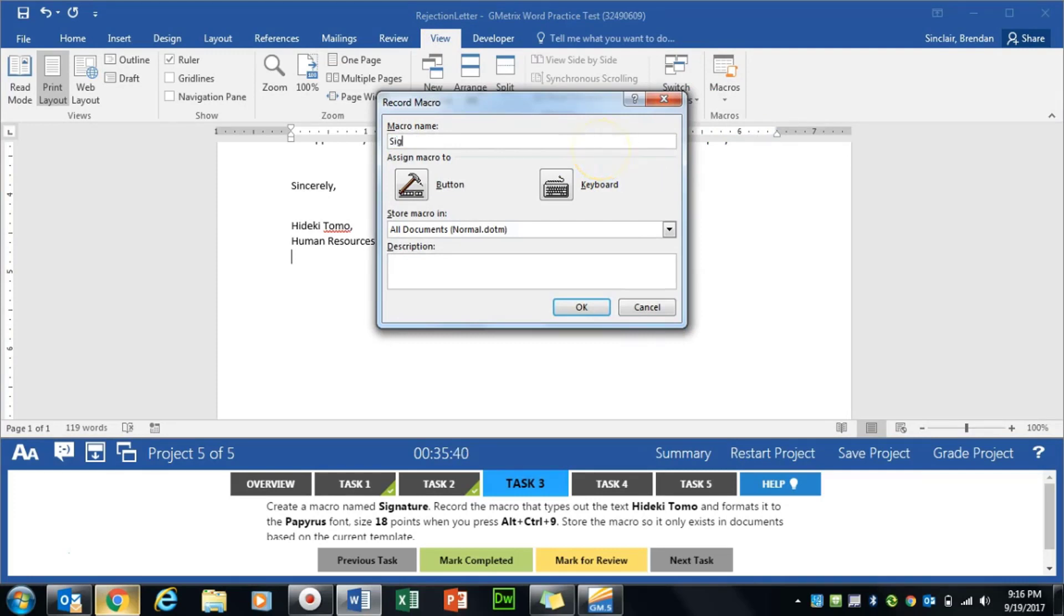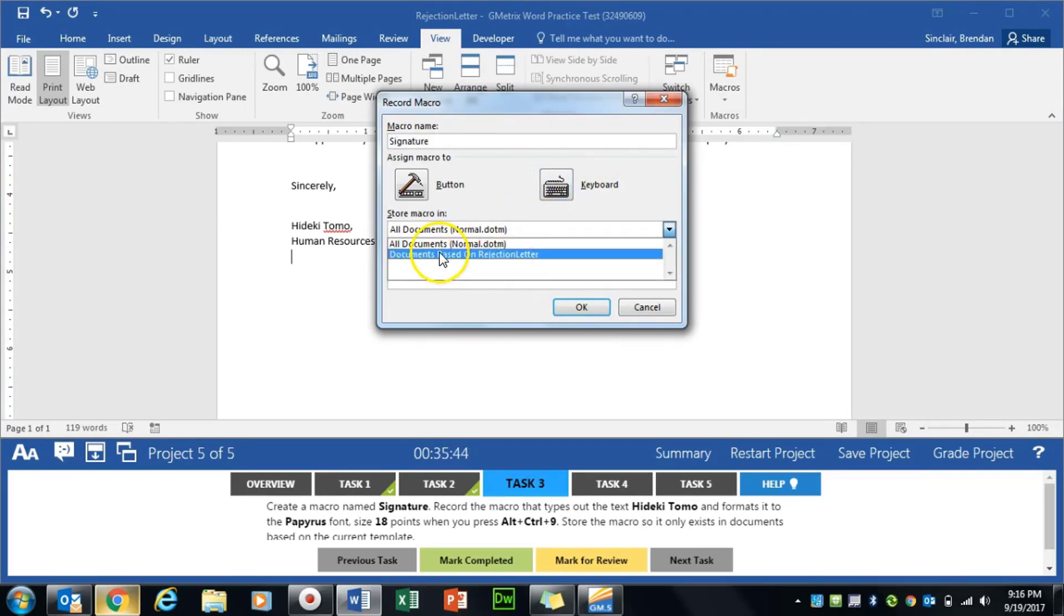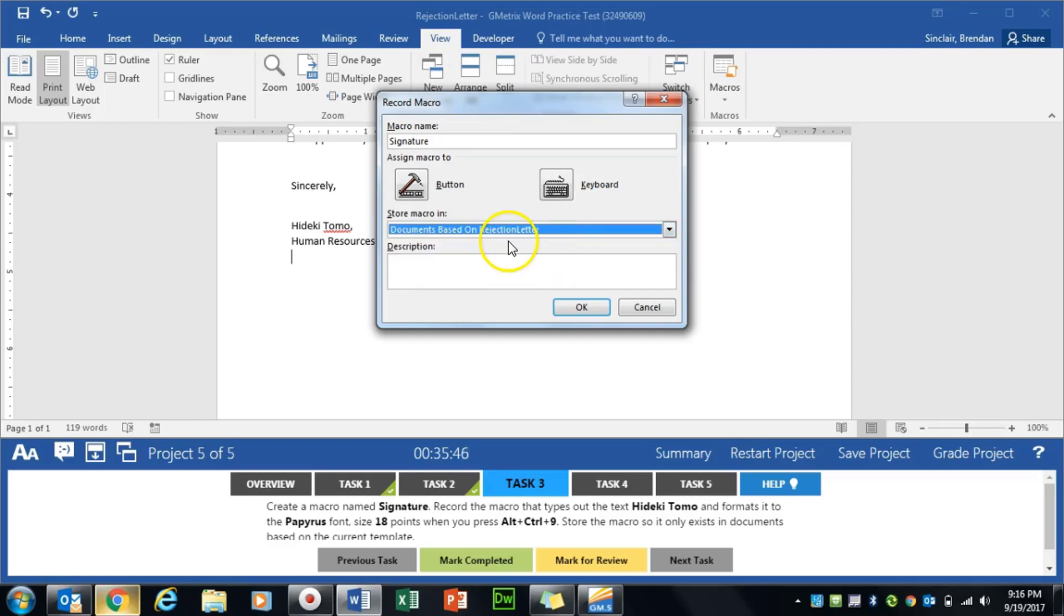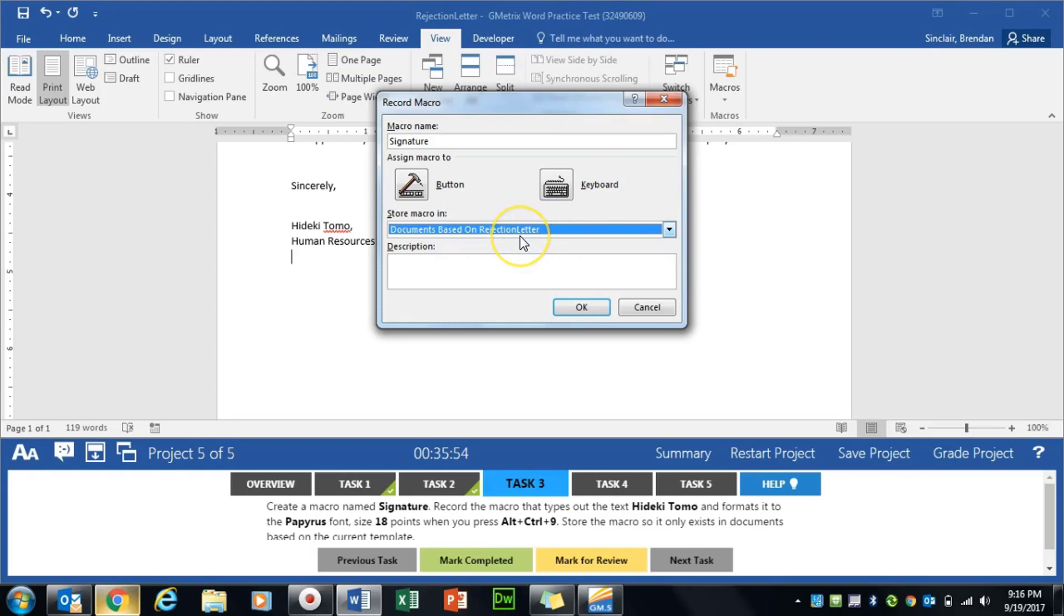We're going to name it Signature. We're going to save this in this letter, rejection letter. If you do not have rejection letter here and it says a bunch of numbers, it should match here at the top. So if that rejection letter is not there, that's what you want to look for.